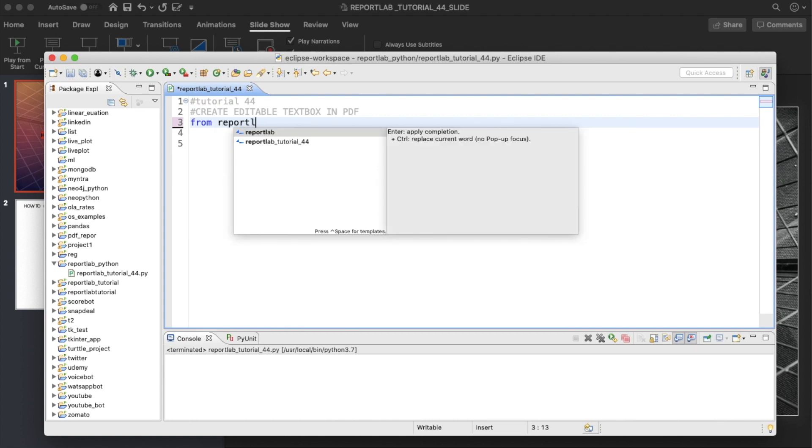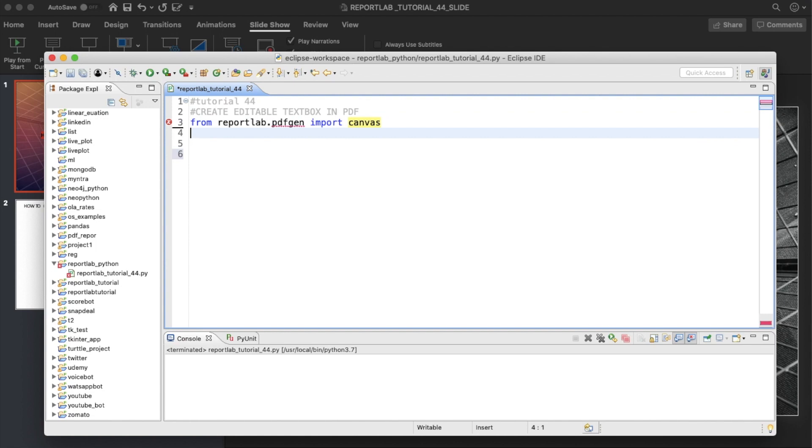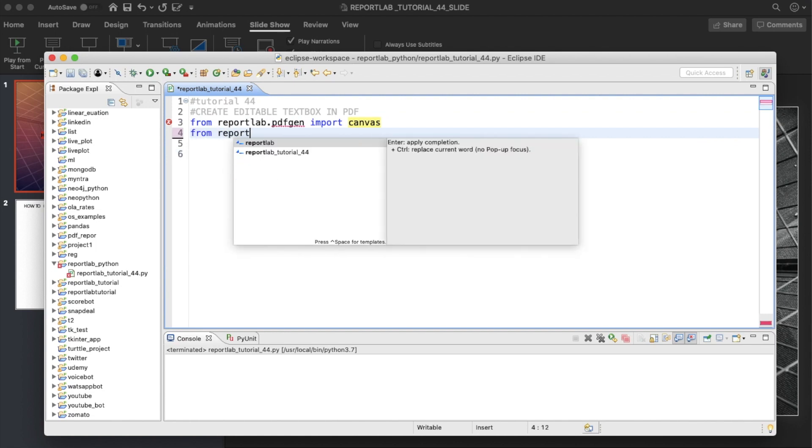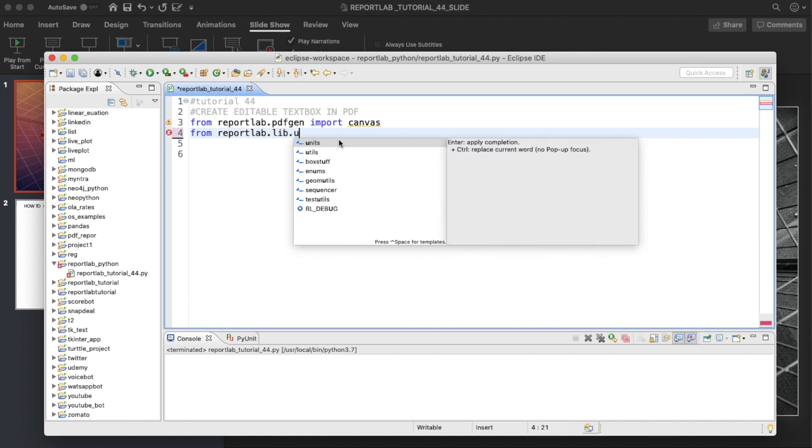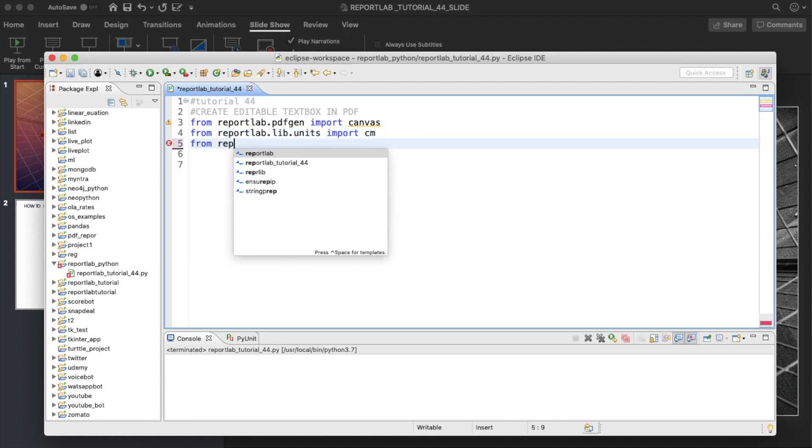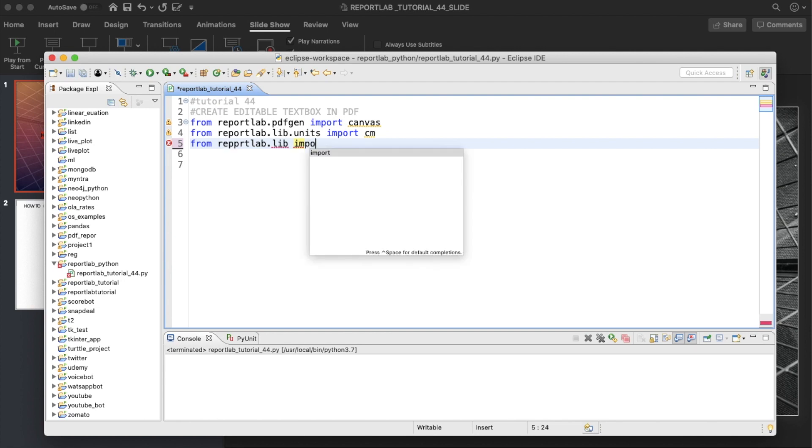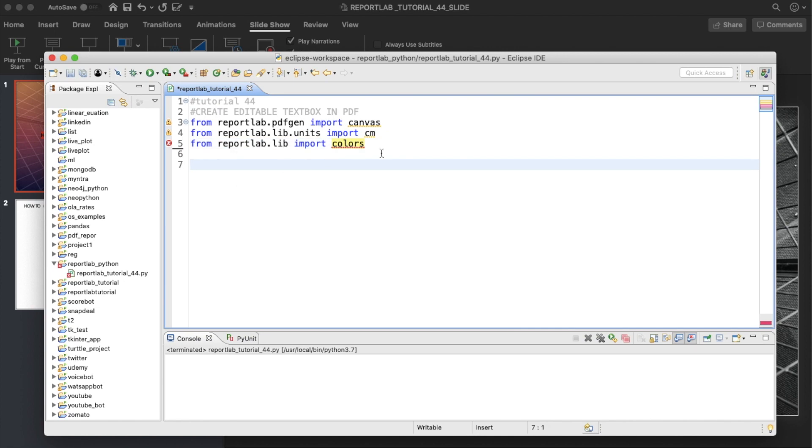Let's start with imports: from reportlab.pdfgen import canvas, then from reportlab.lib.units import centimeter, then from reportlab.pdfbase.acroform import. There's a spelling mistake, that's why this is coming. Let me just check whether I have successfully imported.